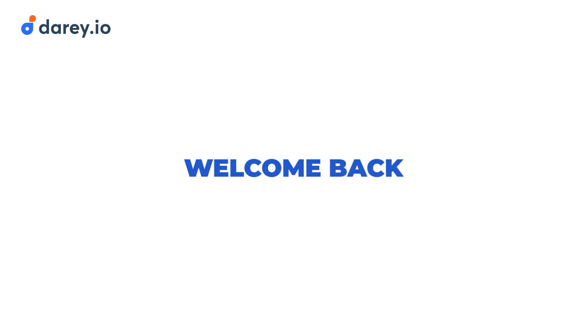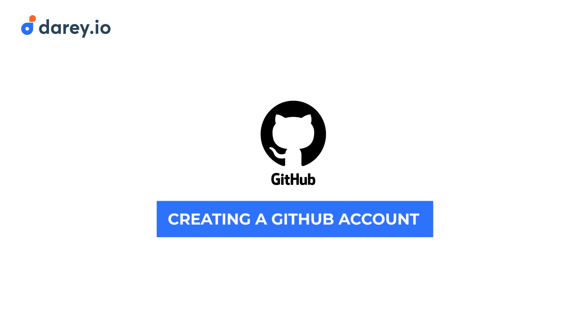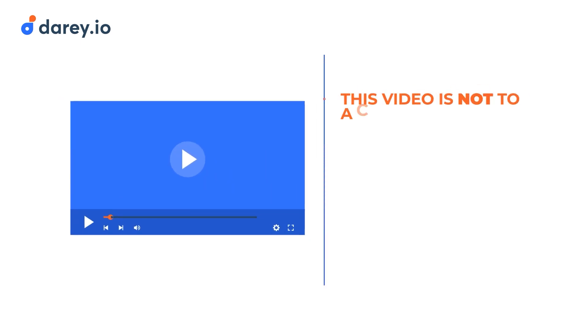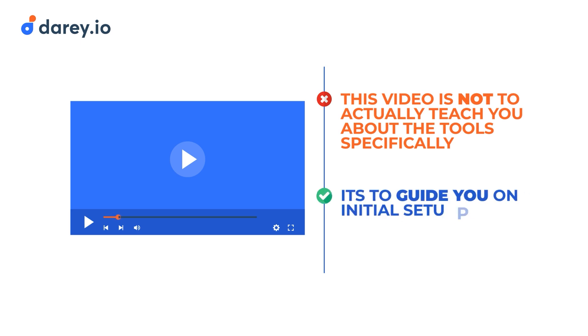Welcome back. In this video, we're focusing on creating a GitHub account. Remember, this video is not to actually teach you about the tool specifically, it's just to guide you on an initial setup.